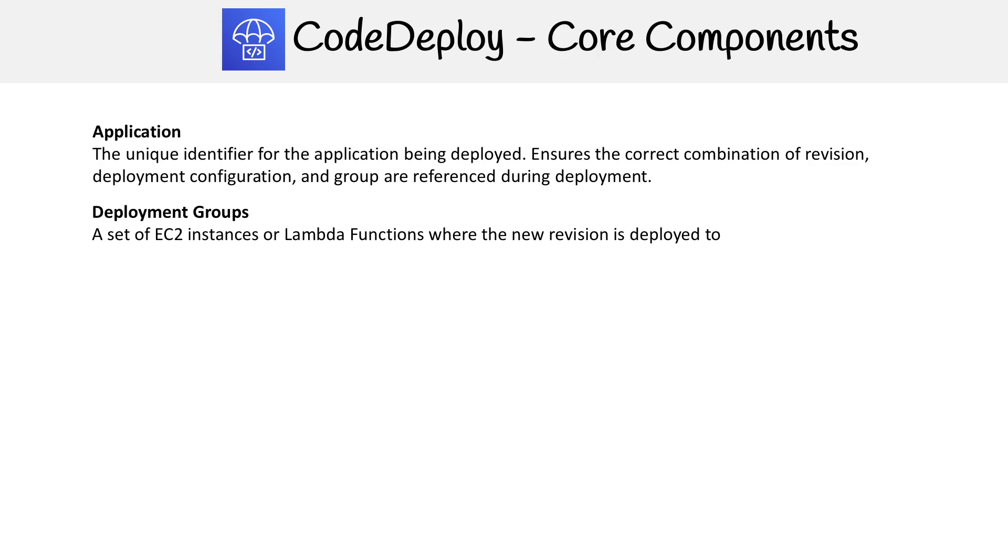Once you have your deployment group where you're going to do your deploys, you can then go ahead and create a deployment.